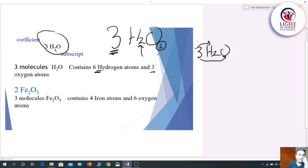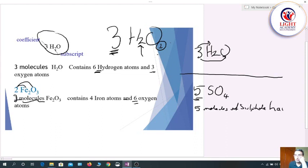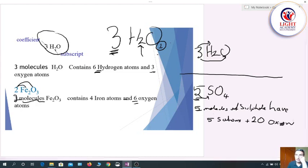In the next example, 2Fe₂O₃: two molecules of iron(III) oxide contain four iron atoms (2 × 2) and six oxygen atoms (2 × 3). For another example, 5SO₄: five is the coefficient, so there are five molecules of sulfate, containing five sulfur atoms and twenty oxygen atoms (5 × 4).